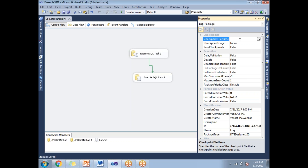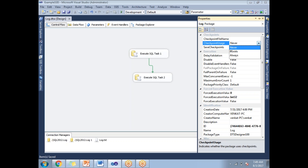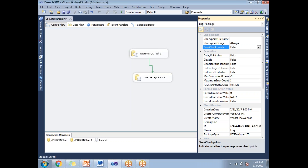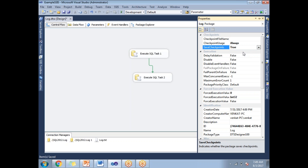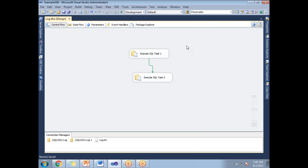The first property is Checkpoint File Name — provide the XML checkpoint file name and browse the location. The second property is Checkpoint Usage — by default it is Never, change it to Always. The third property is Save Checkpoints — by default it is False, change it to True. These three properties must be set at the package level.